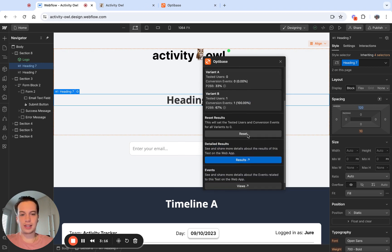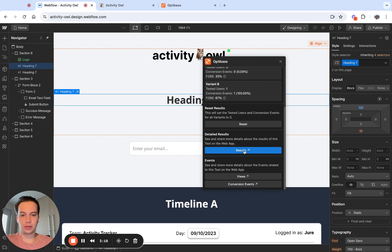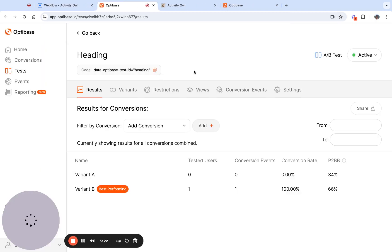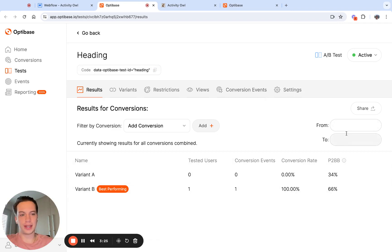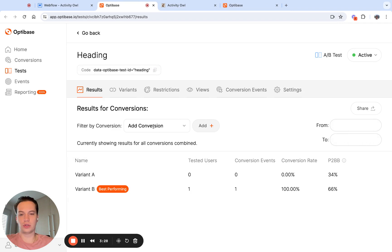I can see a more detailed version of the results if I click on this results button. That takes me to the web app where you can filter results by date, or you can filter results to only see certain conversions.